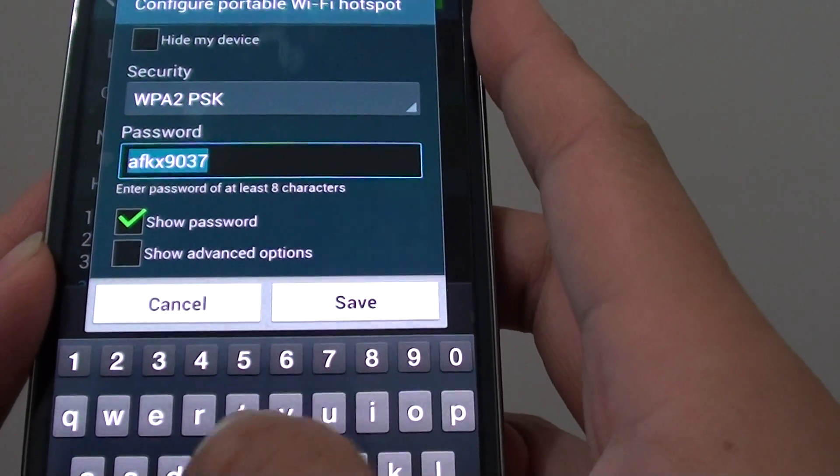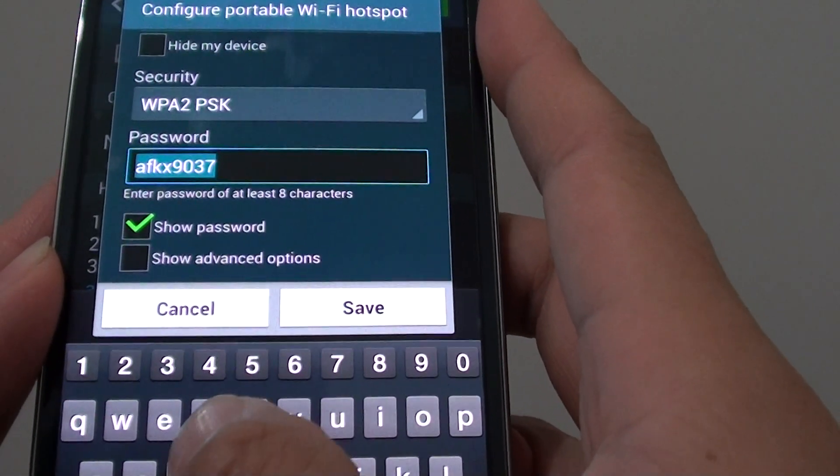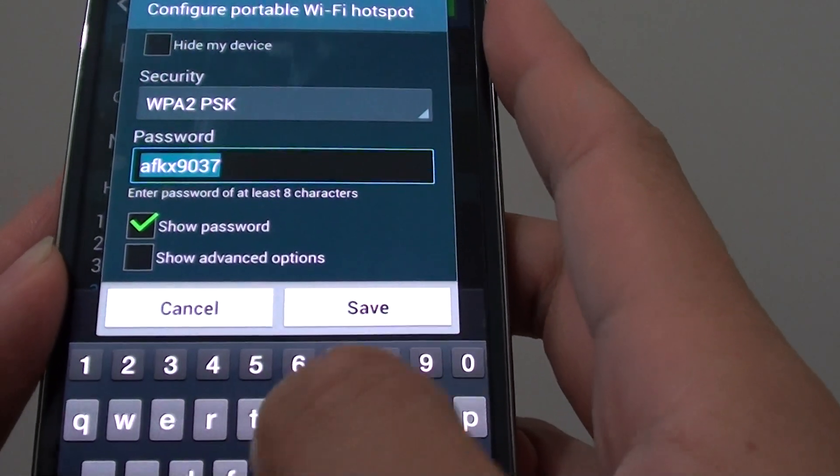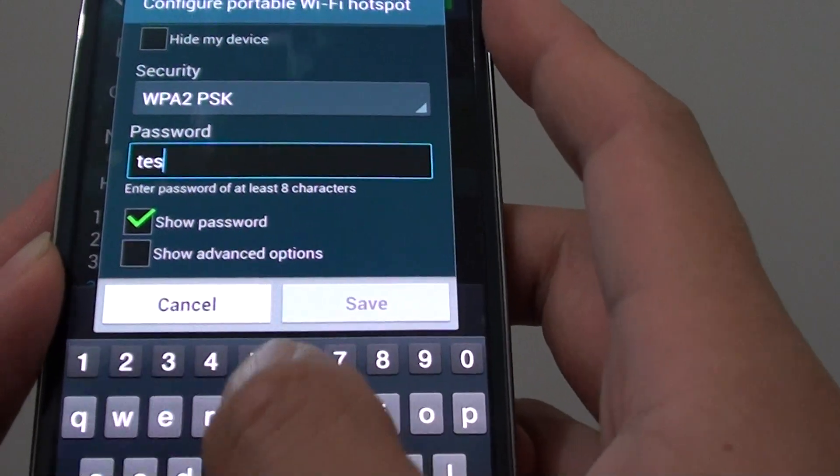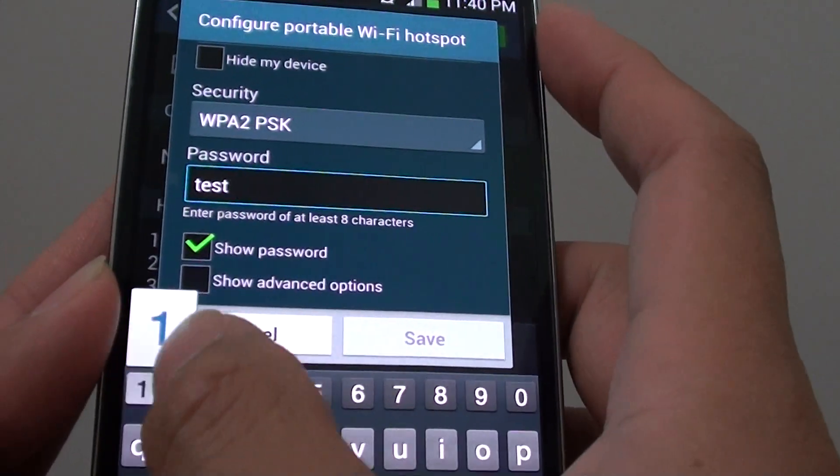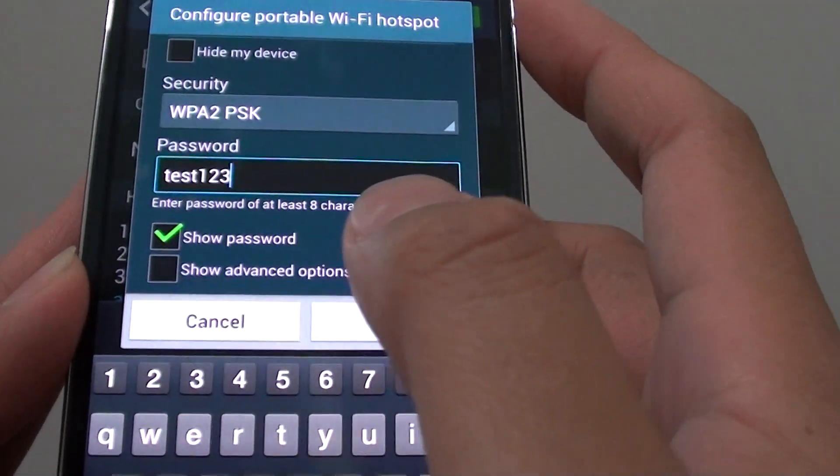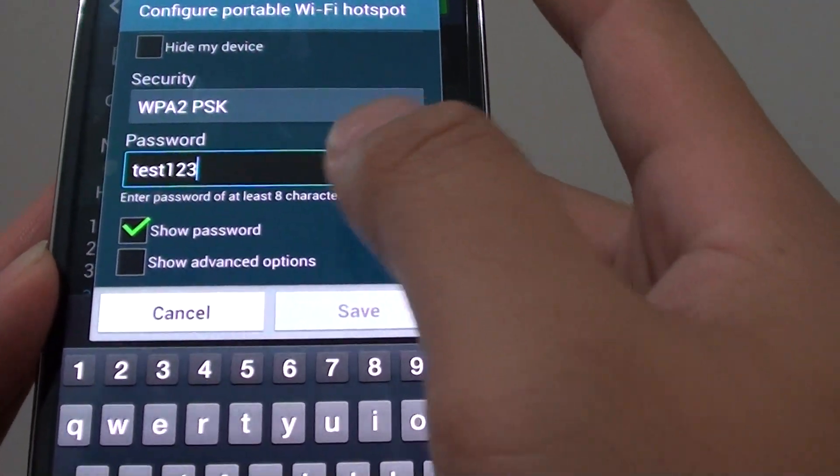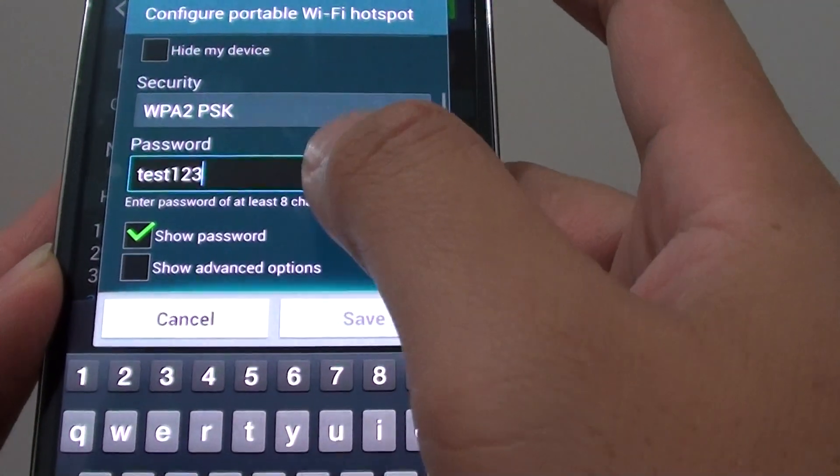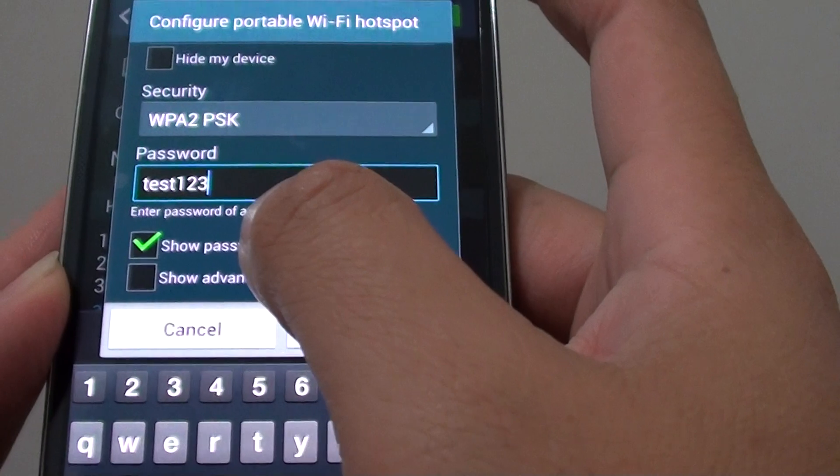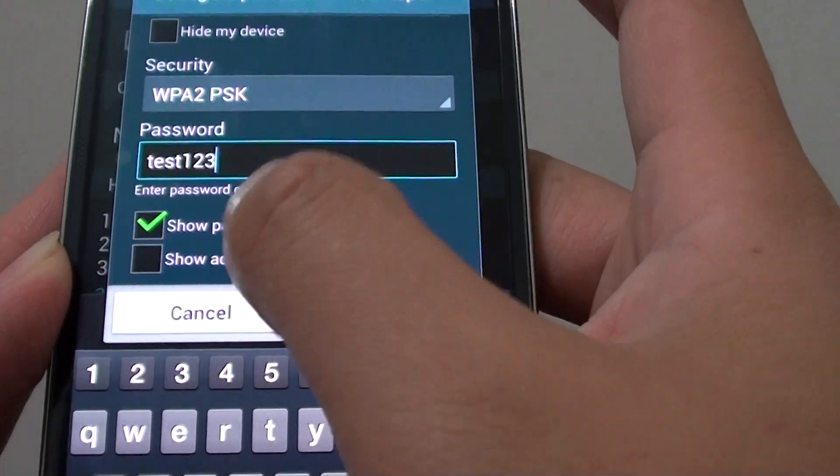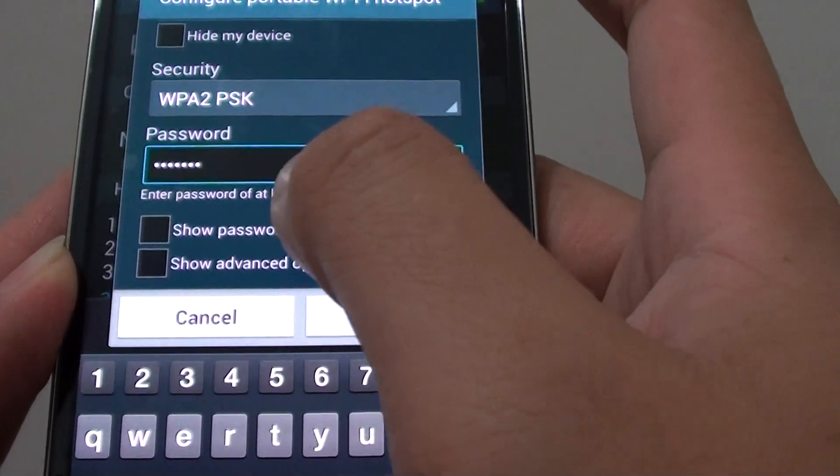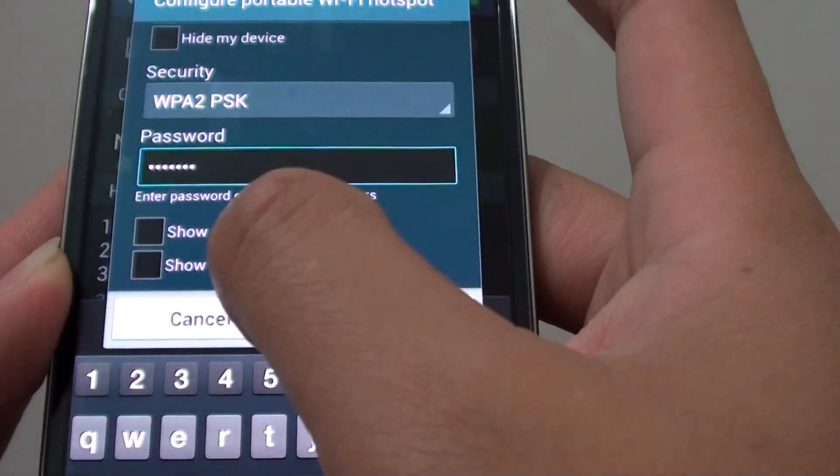So in this video tutorial, I'm just going to use a default password test123 and then you can tap on the show password check box to show you the password.